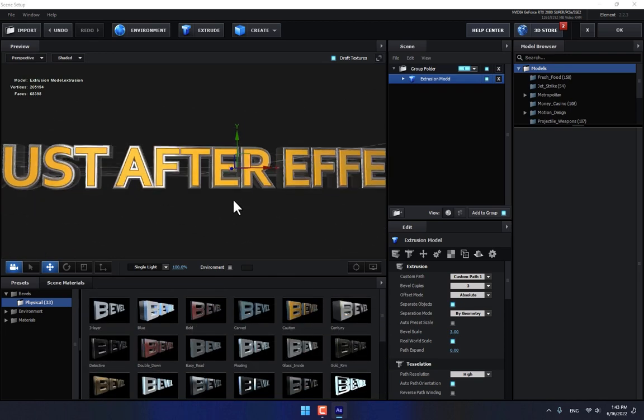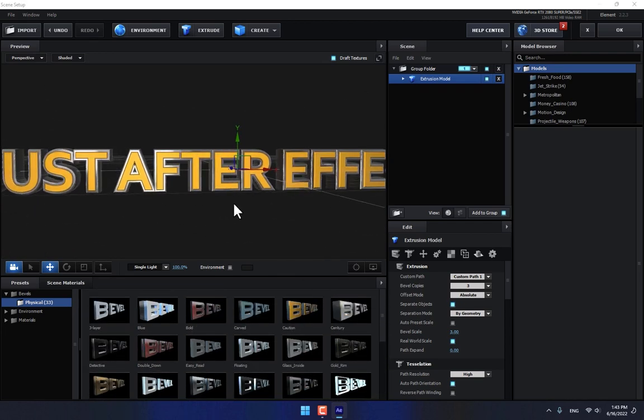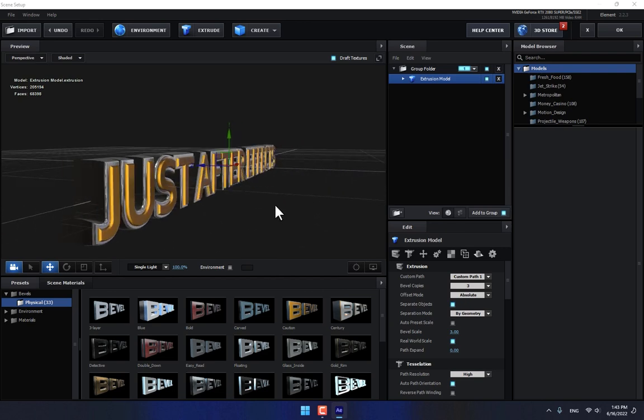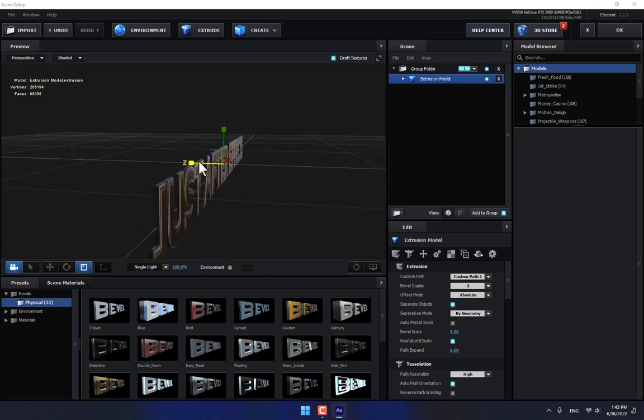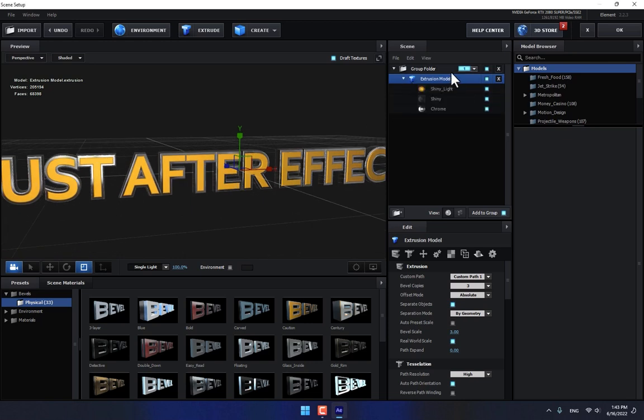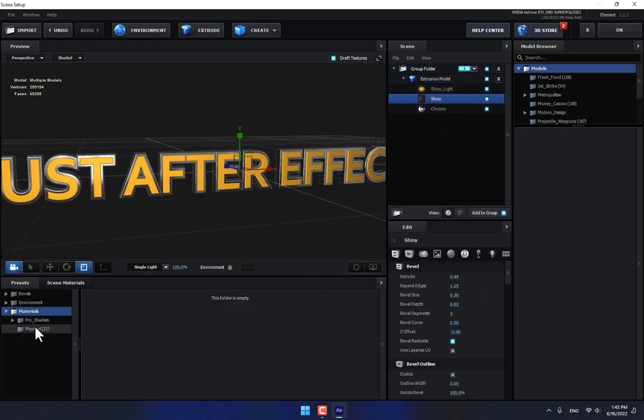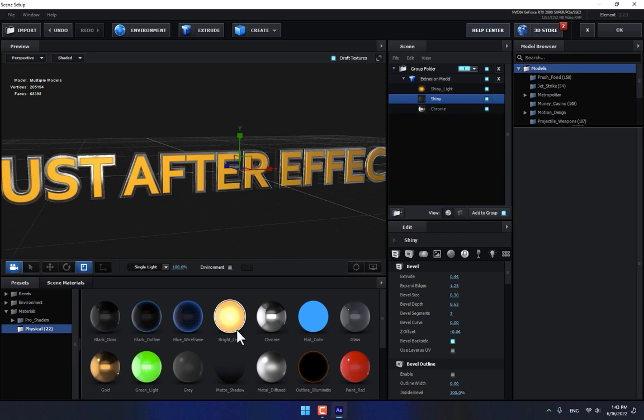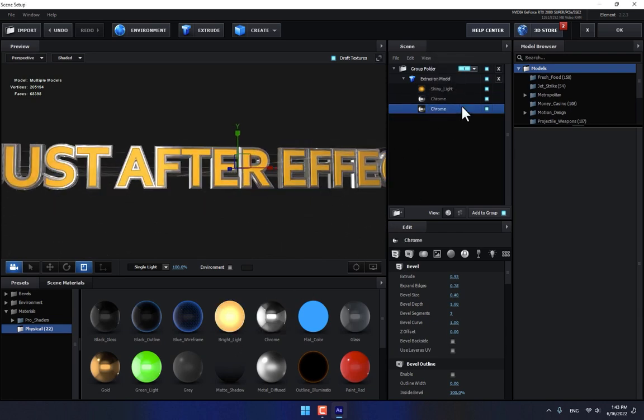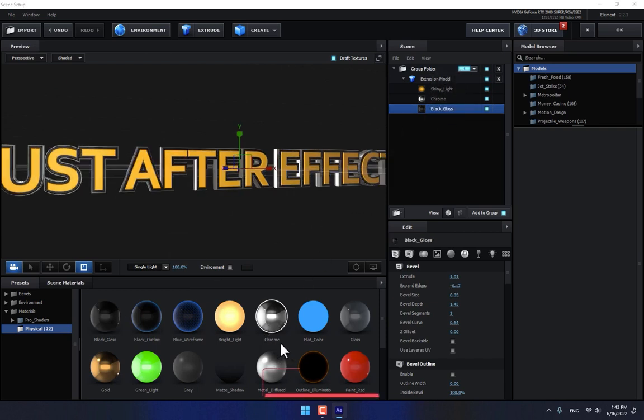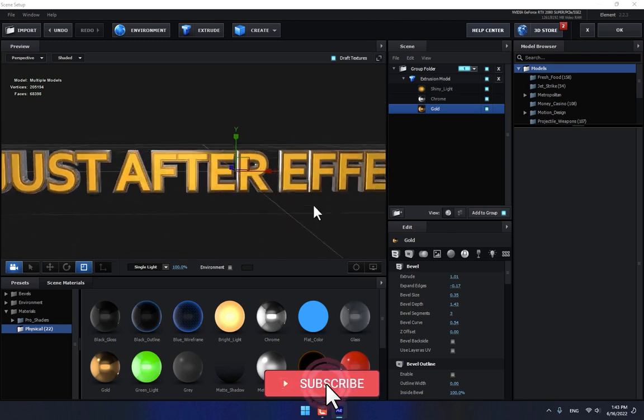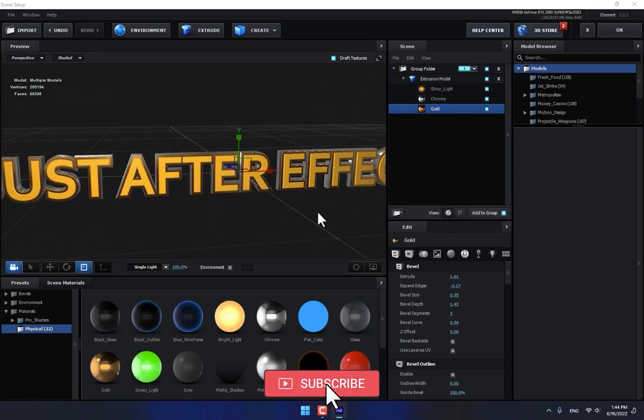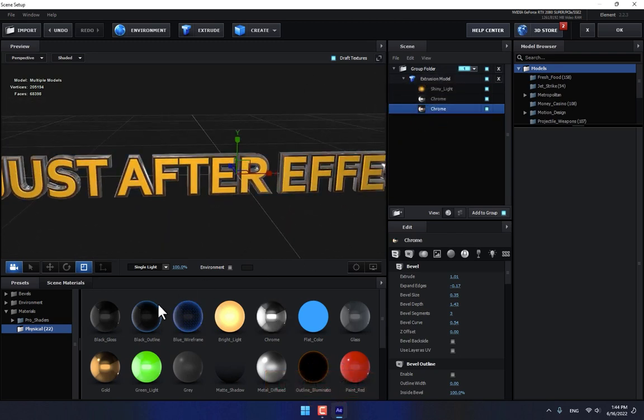How is this? Looking good. And there is the Layers, select the Shiny and go to Materials Physical, drop this one Chrome and drop here.